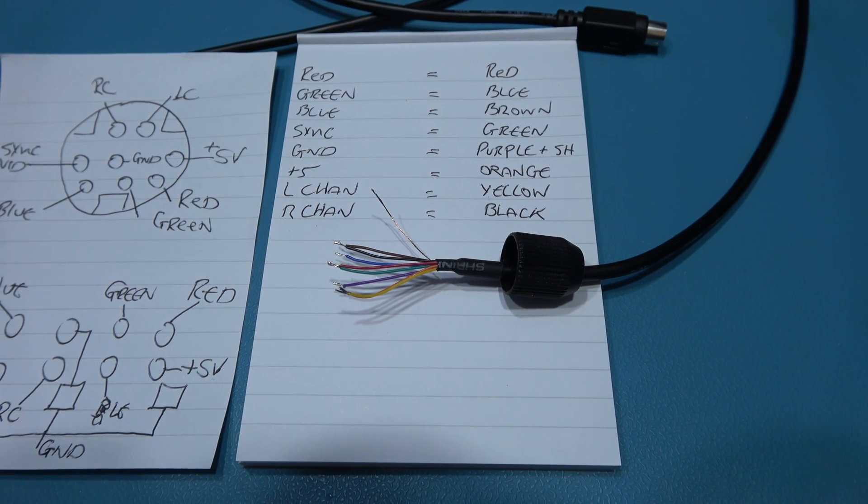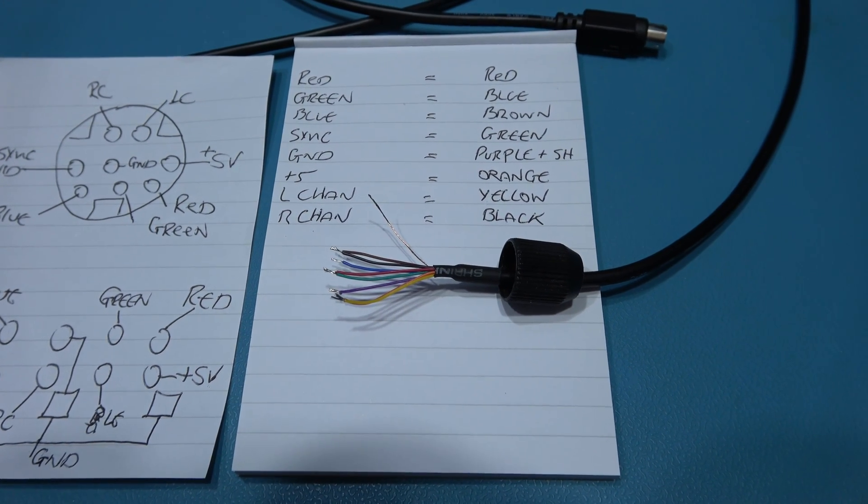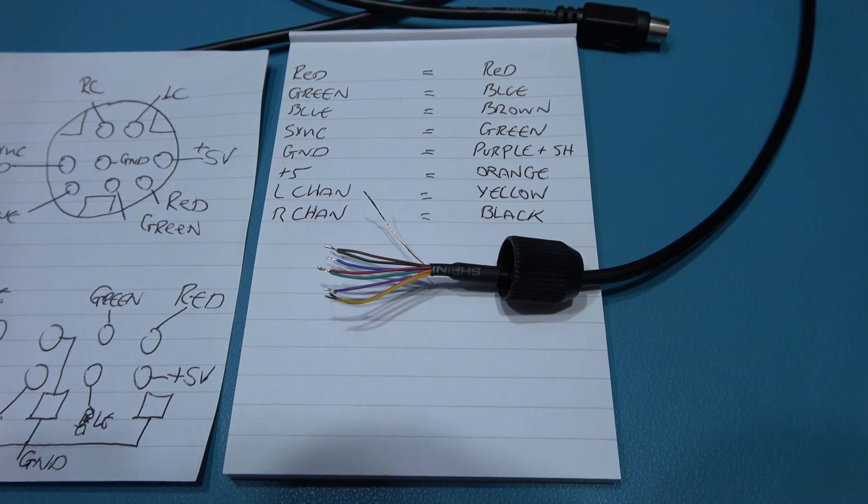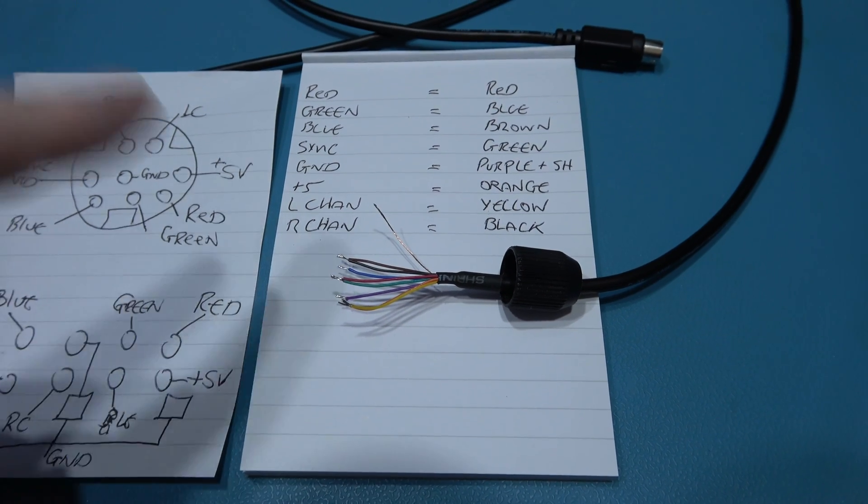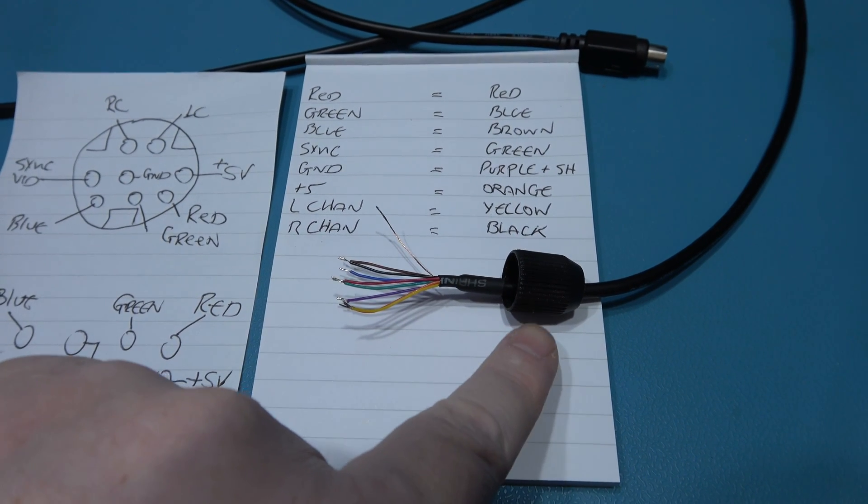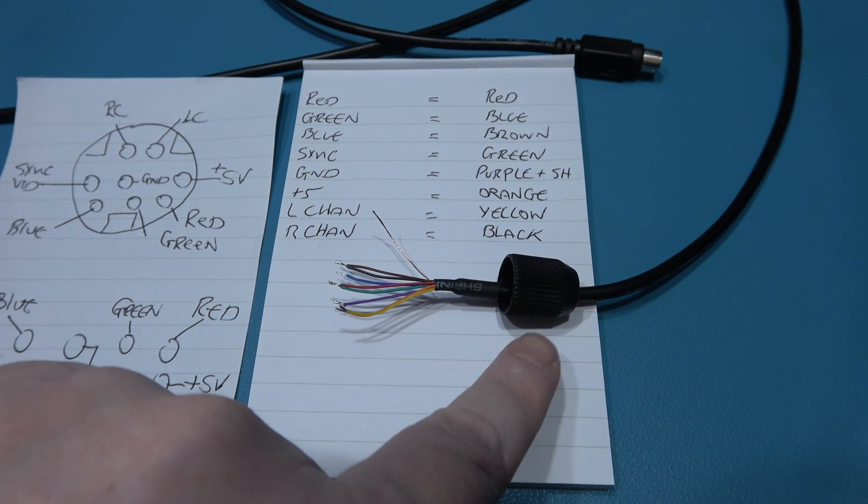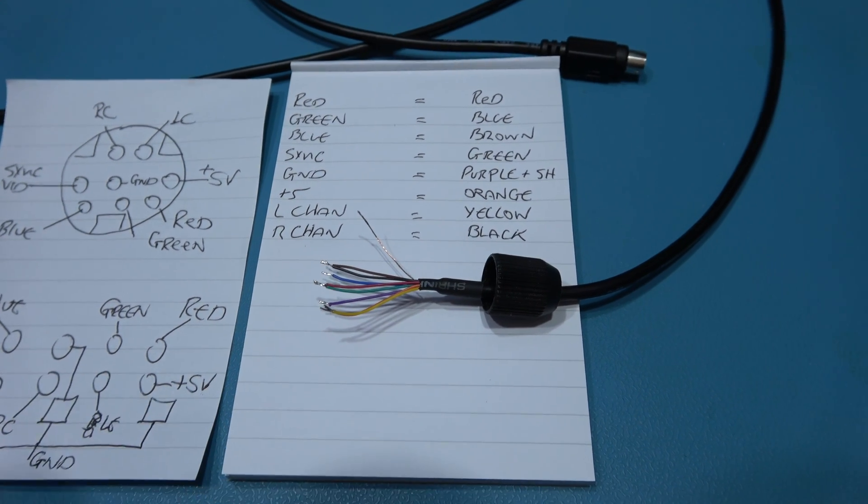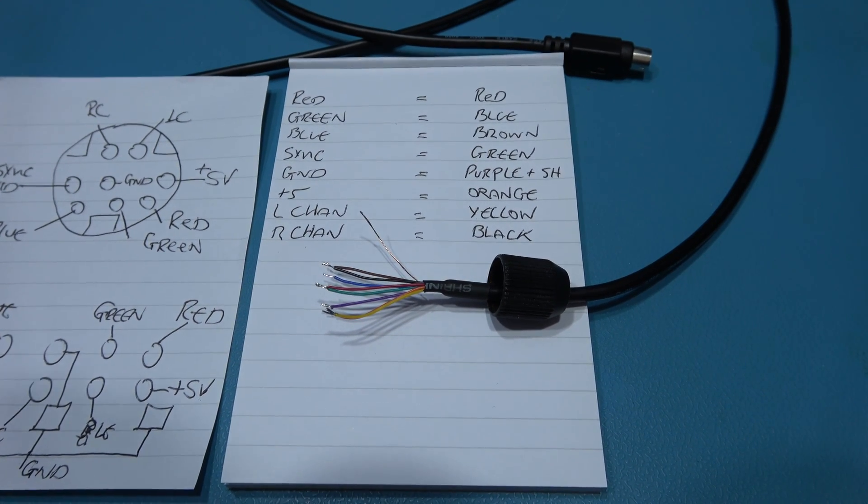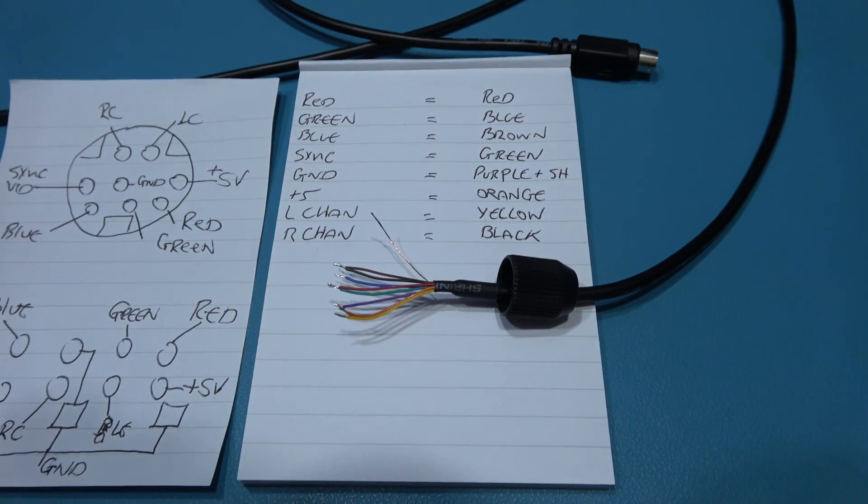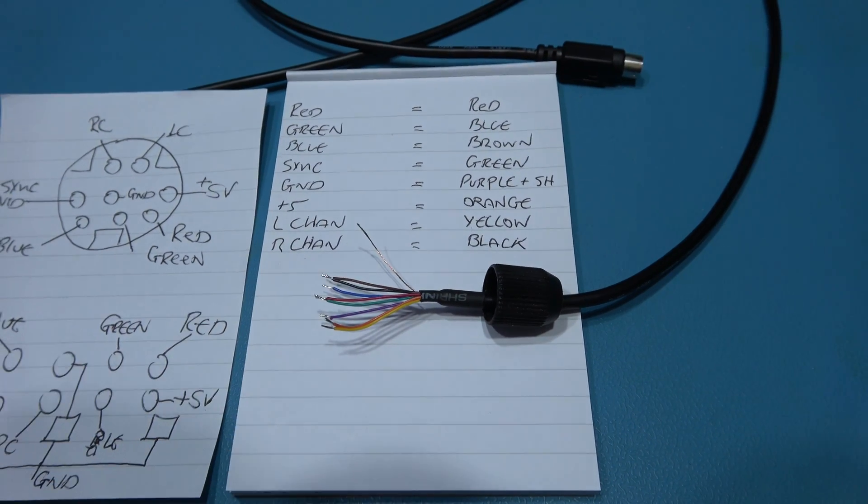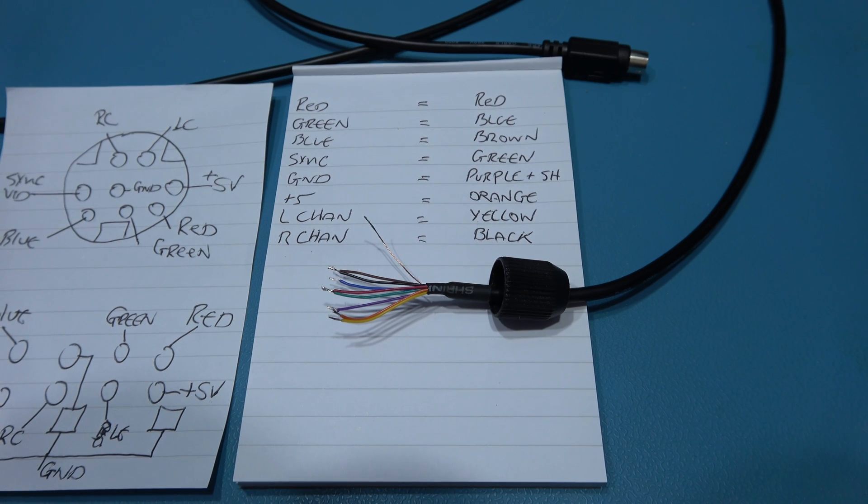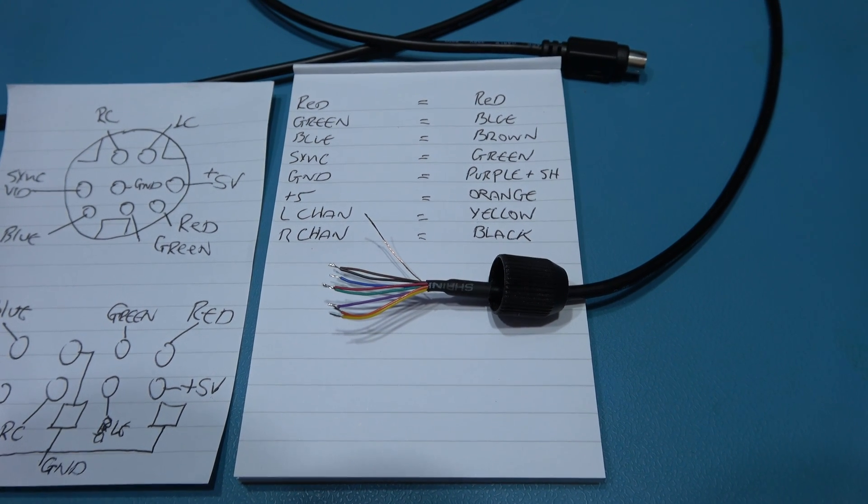Now a top tip before I start soldering this on I can give you is don't forget to put your lock nut of the SCART head actually on the cable, because trust me if you solder these wires onto the SCART head and you forget this you're going to kick yourself. I've been there and done that.